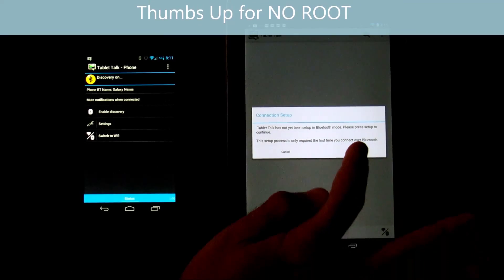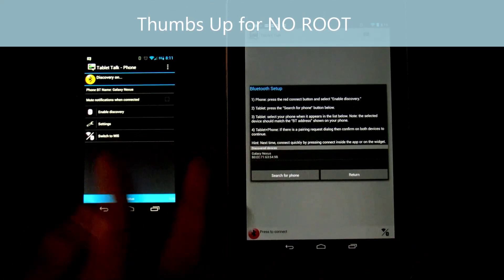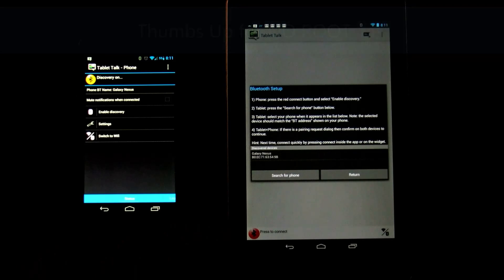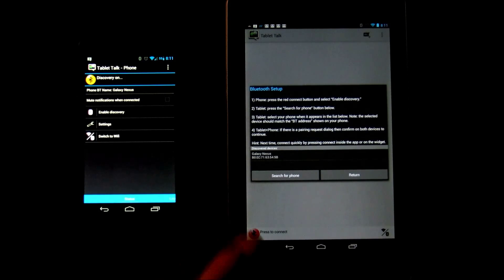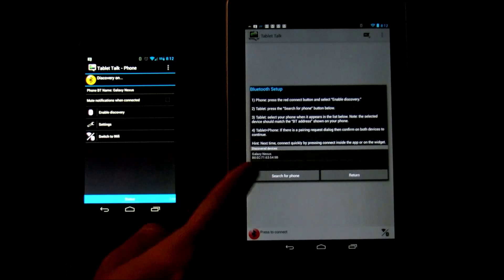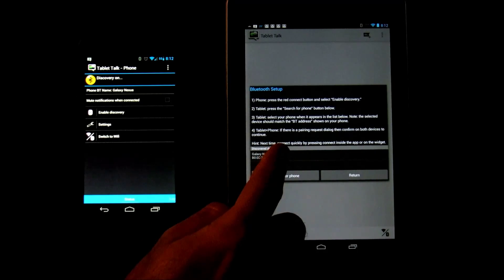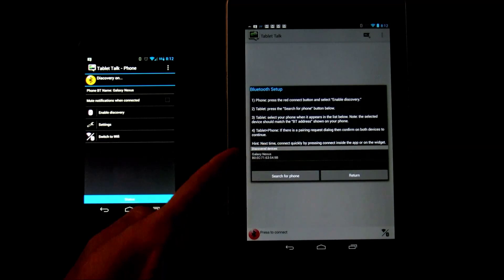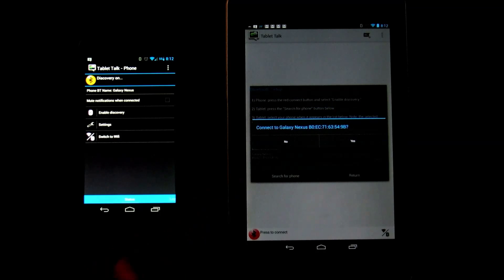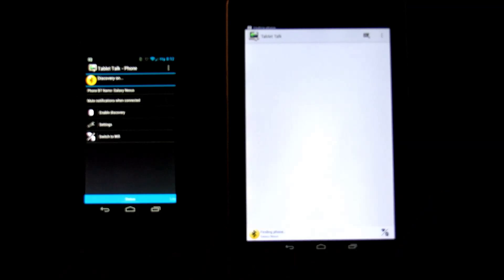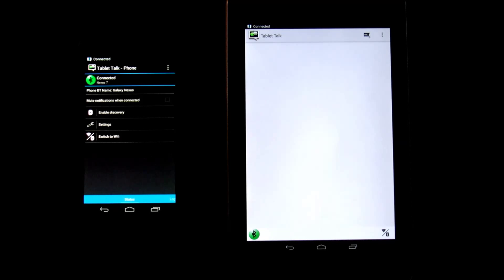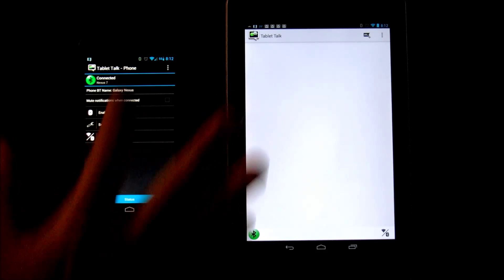Now this is no root—you don't need root to do any of this. Do it on your phone, then follow it on your tablet. But when you do it on your tablet you want to make sure you do it second because it's looking for your phone. So right there, my Galaxy Nexus—I'm going to select that. It says are you sure? Yes. And there you go, you're connected.